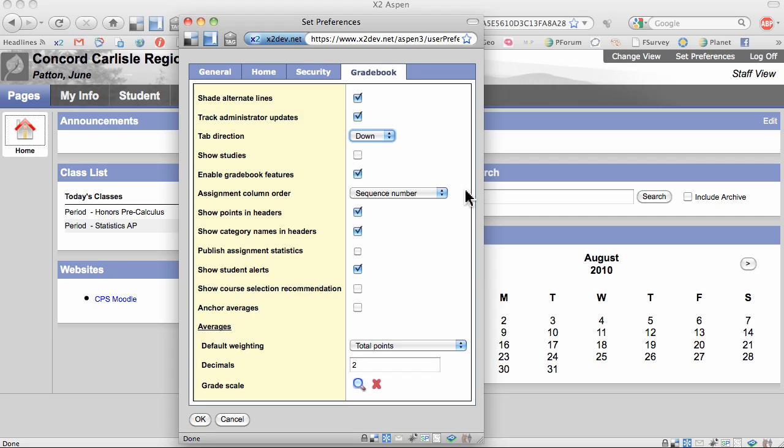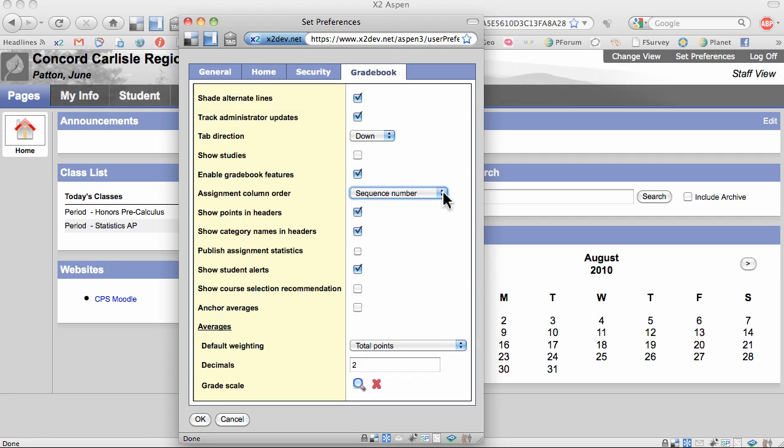Next, in Assignment Column Order, I've selected Sequence Number. The other options are Date Due Ascending and Date Due Descending. I like to have all my tests together, all my quizzes together, etc., so I like Sequence Number. I'll show you how to do that in another video.